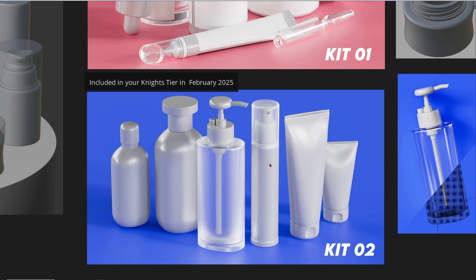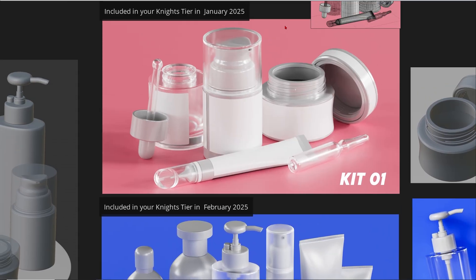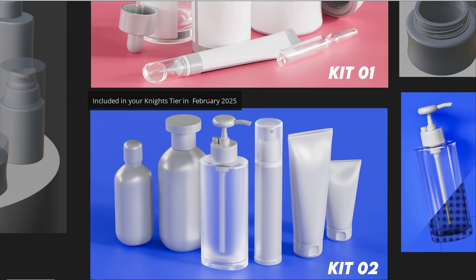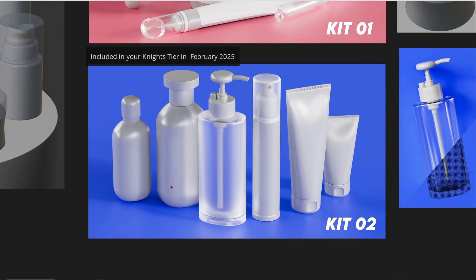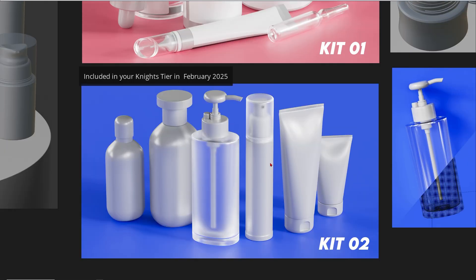When right now you have two or three days left in January, join now, then you can download these ones included in your tier. And then I think on February 1st, 2025, I will release these ones on my Patreon, and you can also get these six products included in your Knights tier.